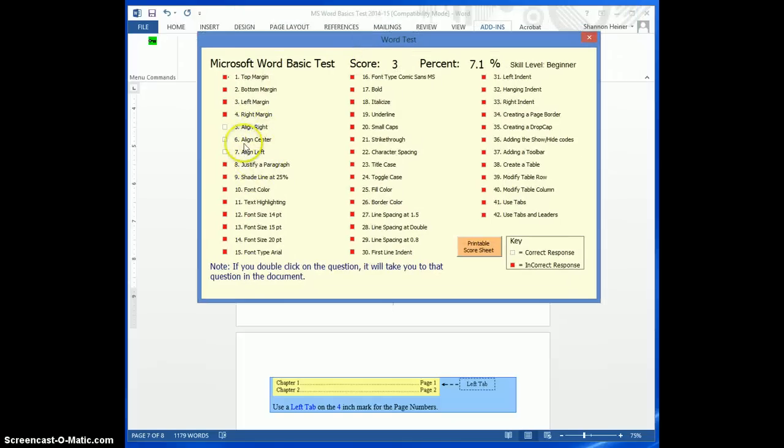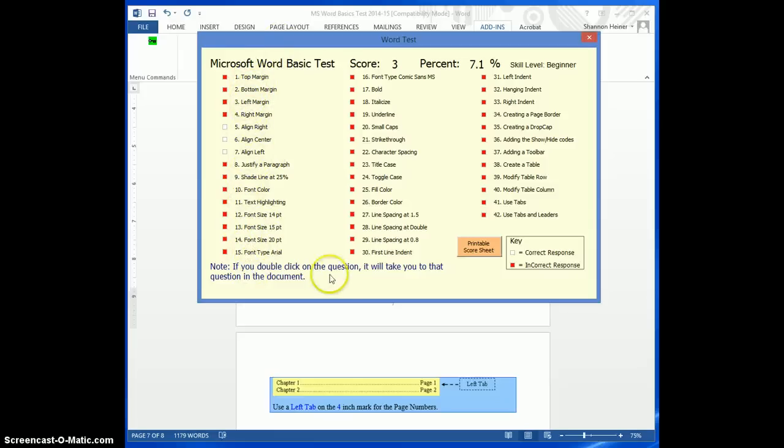It allows me to get immediate feedback on some of these things that I'm working on. You can use this as a practice in class, or you can use this as a pre-test or a post-test of some of the things that you've been teaching.